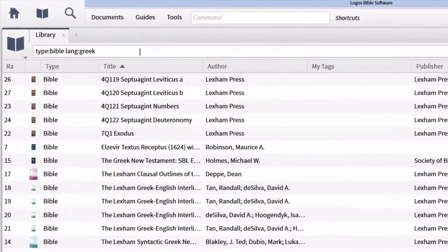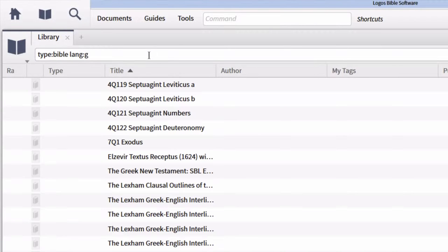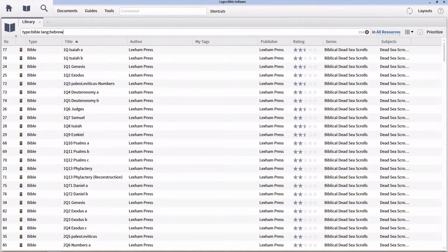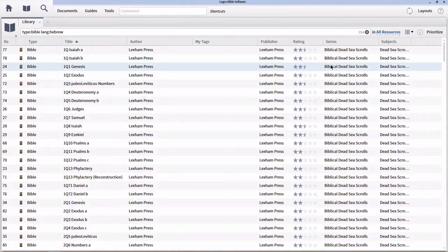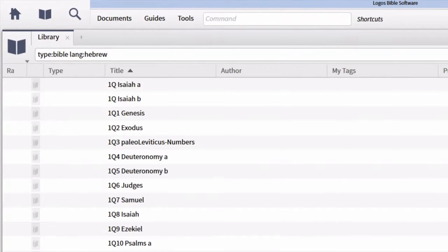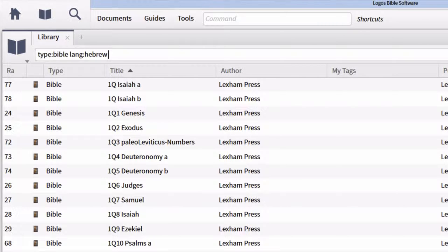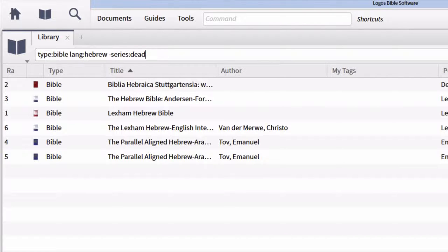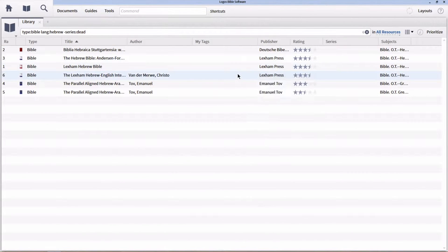I can do the same thing with my Hebrew Bible by changing Greek to Hebrew in the filter. Now I can see all of the different Hebrew Bibles available — including the Dead Sea Scrolls as the first few. If I wanted to exclude those, I can go up to the find box, hit the space bar, type a minus sign followed by series colon dead. That will remove all the Dead Sea Scrolls, leaving me with only six Hebrew Bibles. You can see how easy it is to filter using these different search criteria.